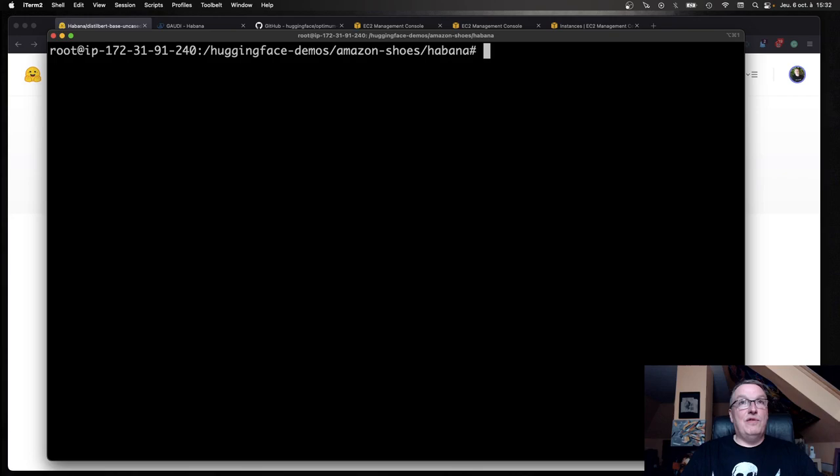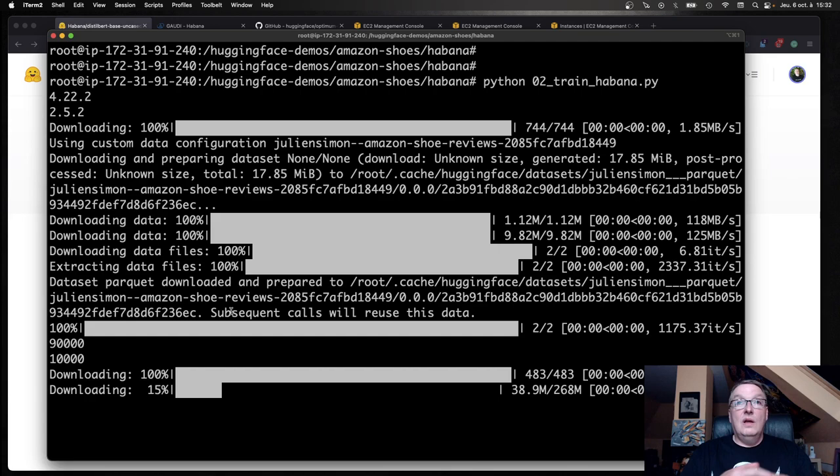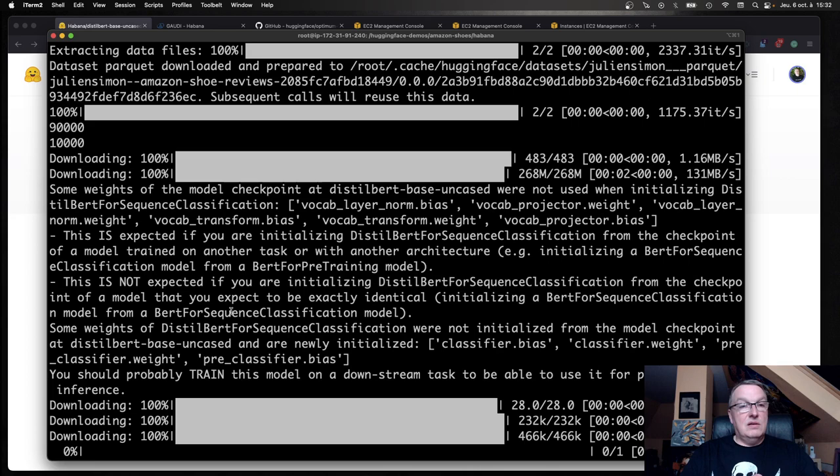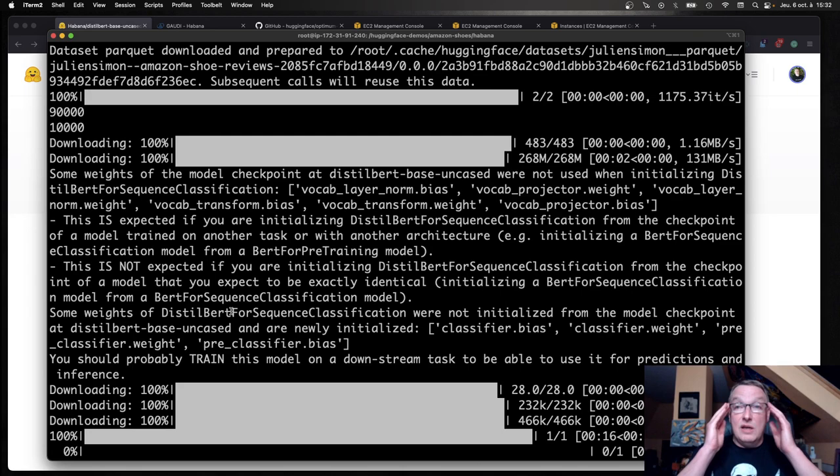It's going to download the model, download the dataset. Good thing we have some storage in here. Then it's going to grab one of those eight Gaudi chips and launch our training job. That's about it. We'll see how long that takes. Then we'll run the same on the eight chips and see what kind of acceleration we get.